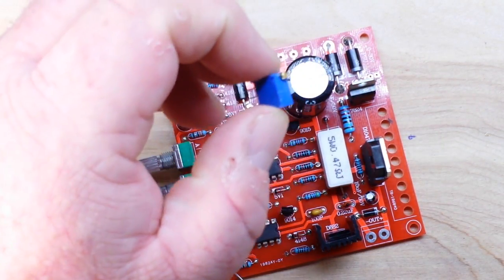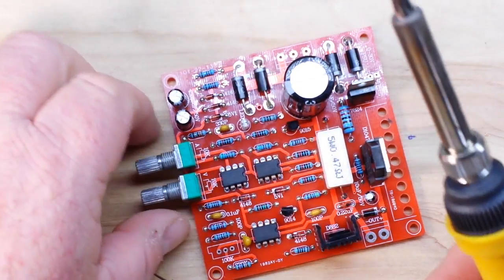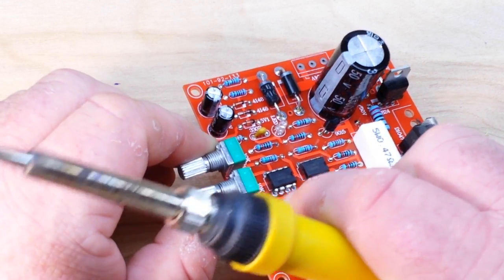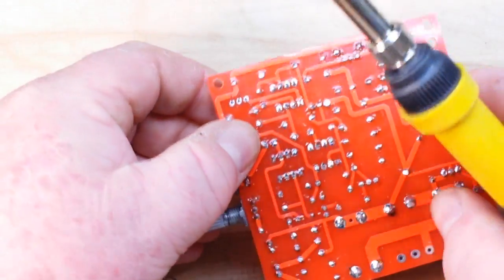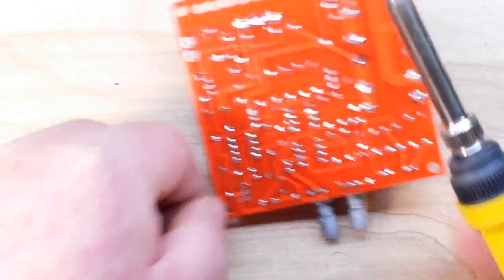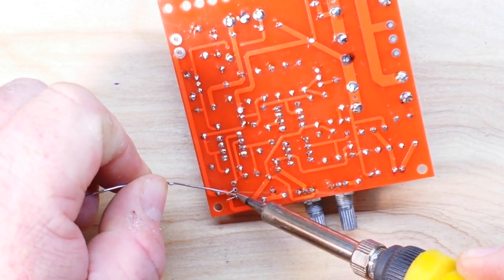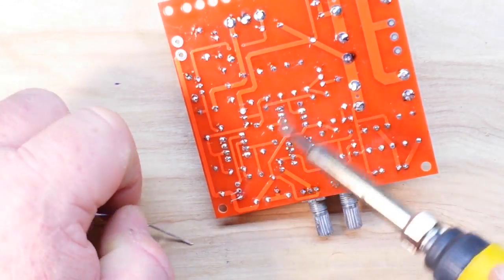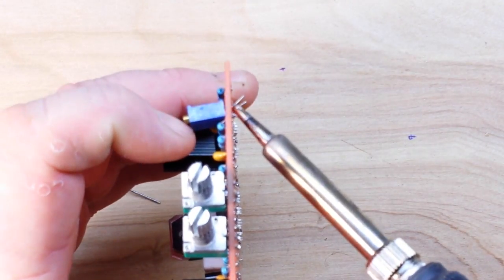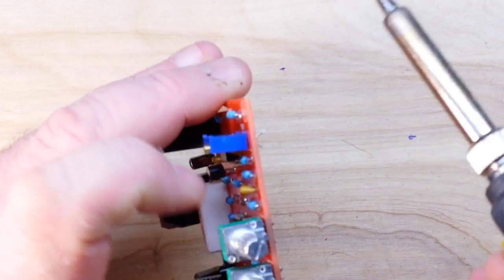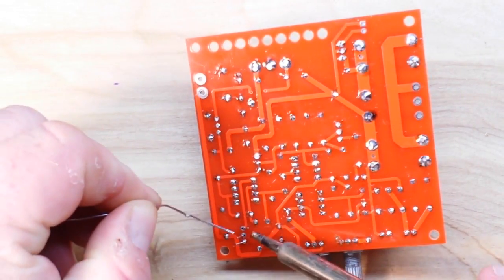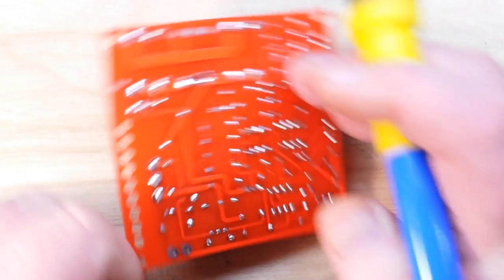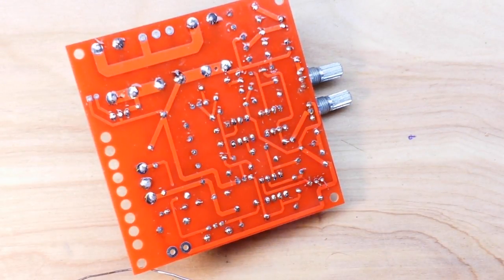Got one more pot to do. This is a 10-turn adjustment pot and it's 100k. We'll get it in there and get it soldered up real nice. Get one of them soldered, then we'll reheat it and adjust it. Let it cool, and then we'll solder in the other two connections. Pretty simple.